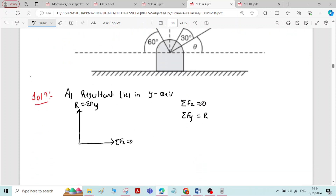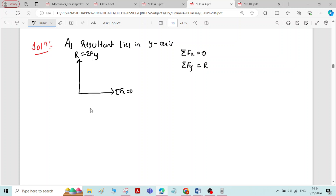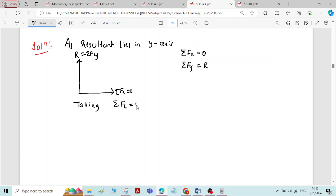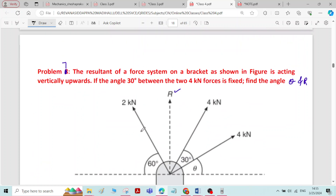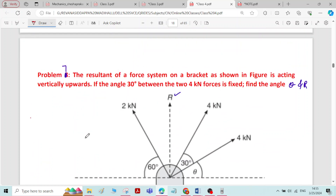Taking the sigma Fx equals 0 condition, we need to find the sum of forces in the x-direction and equate it to zero. First, write components for all inclined forces. For the 2 kN force, the horizontal inclination is 60 degrees, so the horizontal component is 2 cos 60 and the vertical component is 2 sin 60.